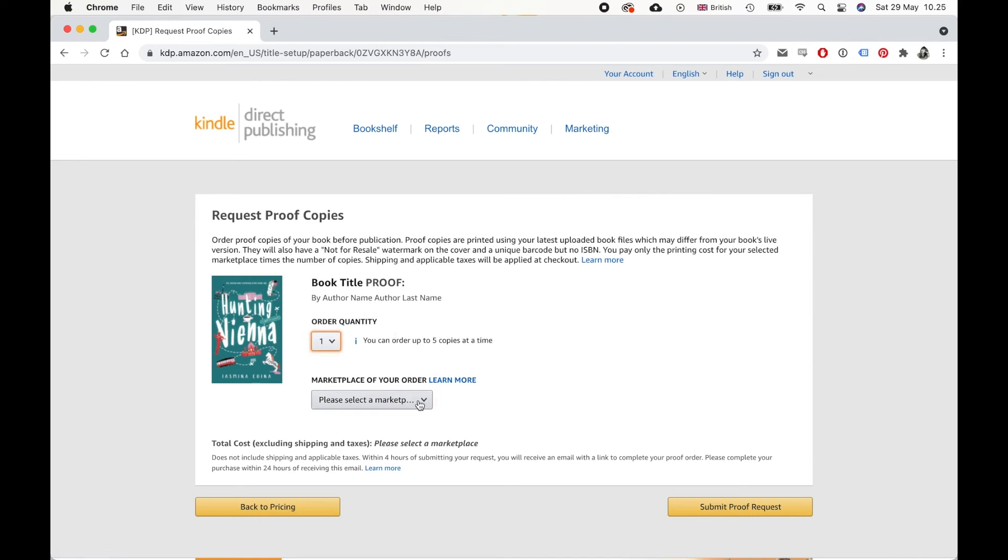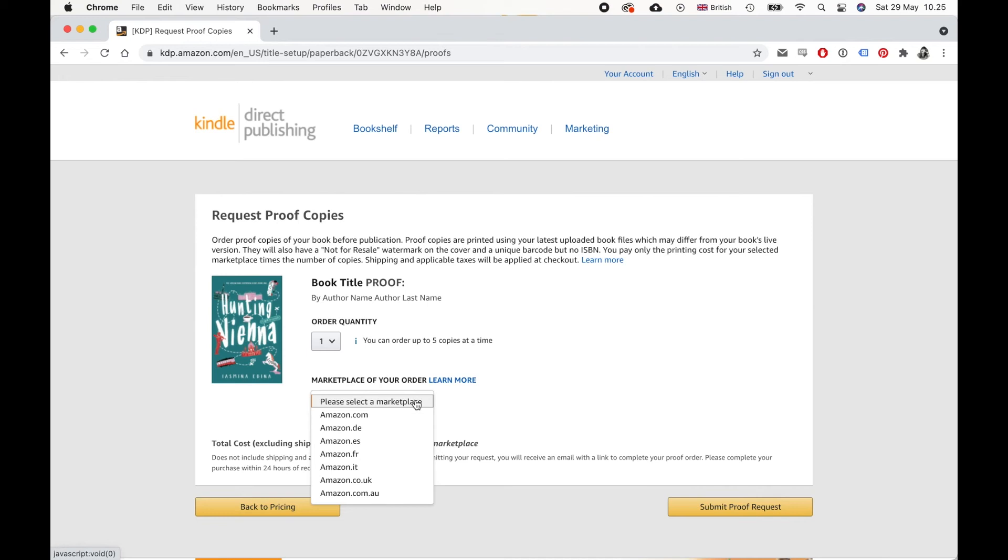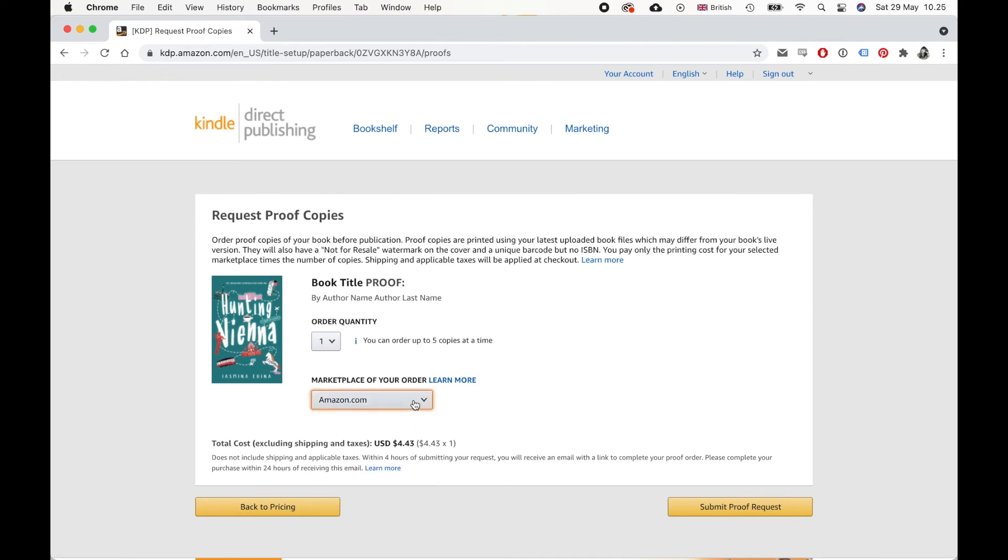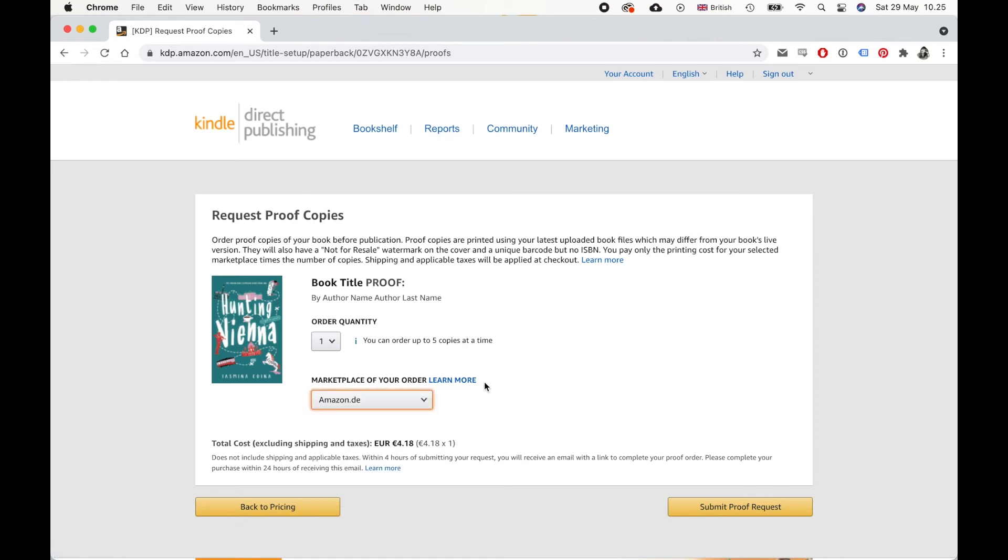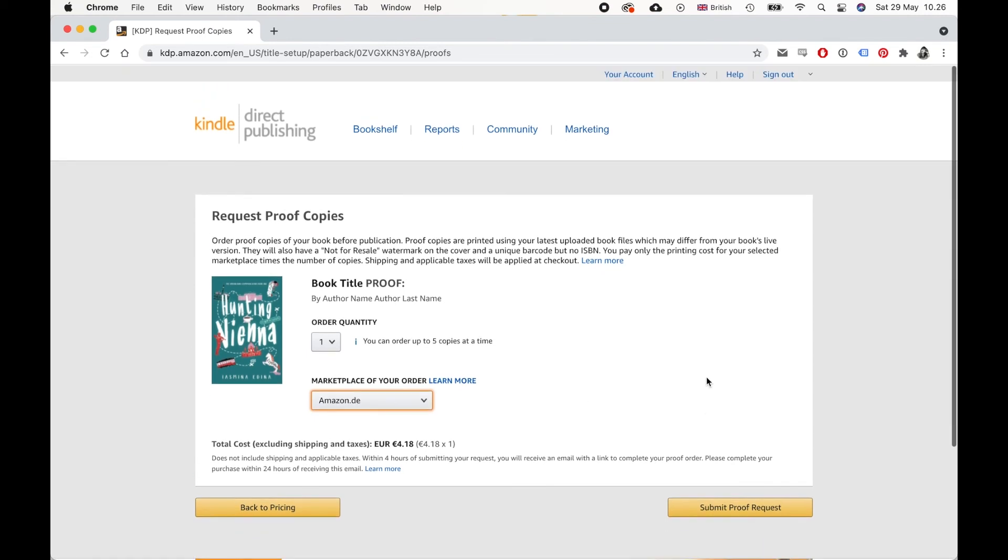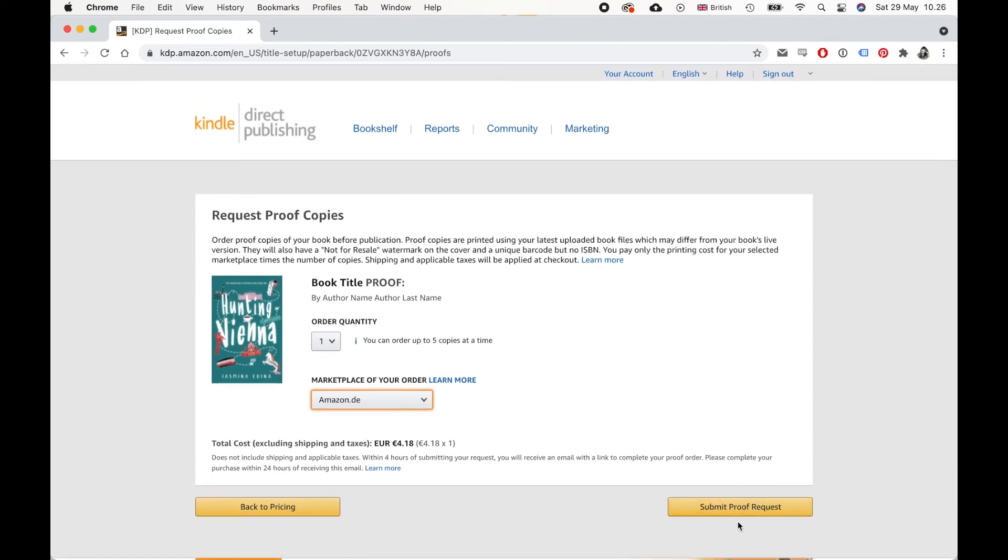And you can select which marketplace you want to order the print book from. And that'll just depend on the price. So on .com, it costs $4.43. From Germany, it costs 4.18 euros. So just pick whichever one you want. But then don't forget that you will pay shipping on top of that. So even if it seems that it's cheaper from one place, it might not be with the shipping. And then once you're happy with that, you just click submit proof request.